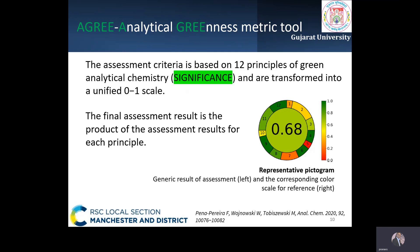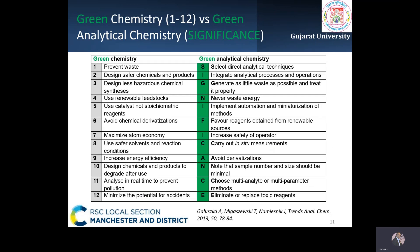This assessment can be easily performed using a simple user-friendly software that generates a pictogram and an assessment report. The table shows a comparison of the 12 principles of green chemistry with corresponding principles in green analytical chemistry through the mnemonic SIGNIFICANCE: Select, Integrate, Generate, Never, Integrate, Favour, Increase, Carry, Avoid, Note, Choose, and Eliminate.